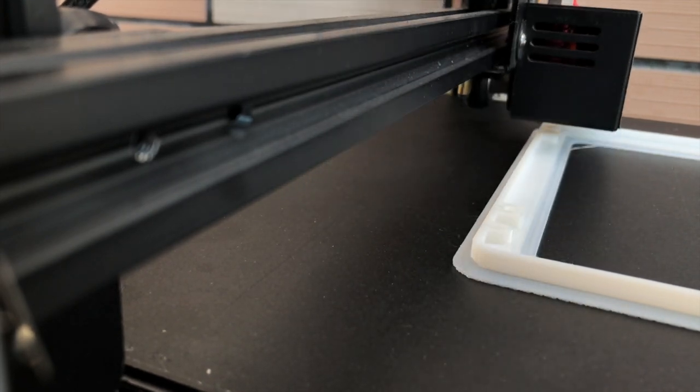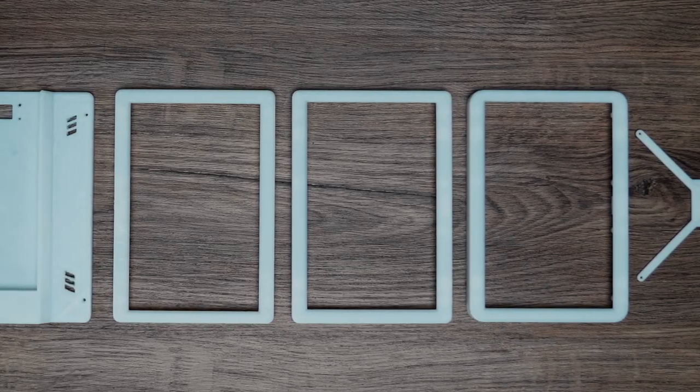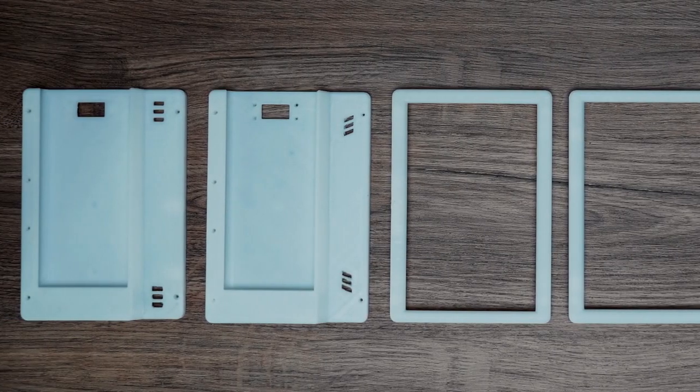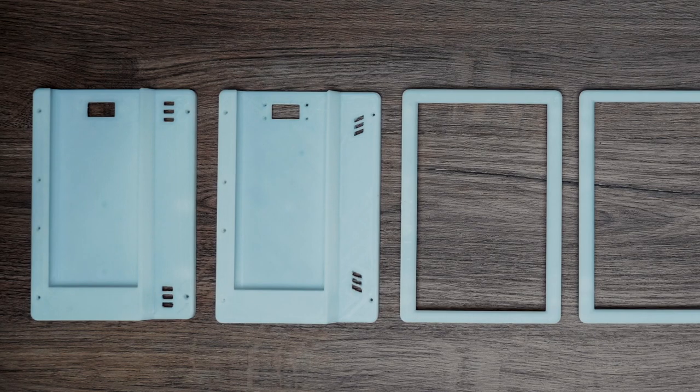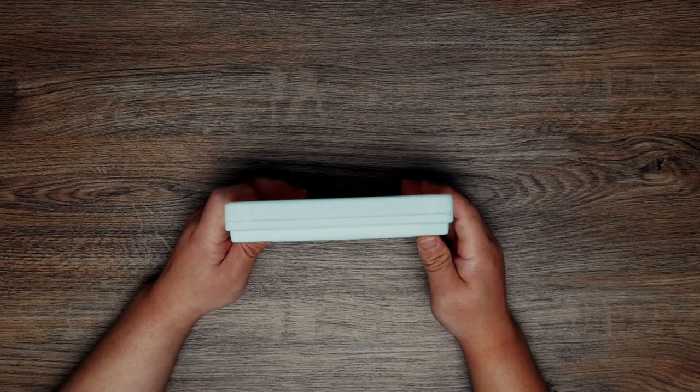After printing and adjusting the 3D model several times, the case is finished. I kinda like the 3D printing texture, and this case looks really good. So I will use it without painting.